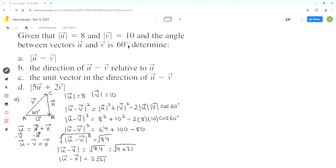Now we can analyze part B. In part B we have to find the direction of u minus v relative to vector u. As we figured out in part A, vector x represents u minus v, and vector u is side AB in the triangle. So that means we have to find the angle theta in triangle ABC, and for that we can use the sine law.